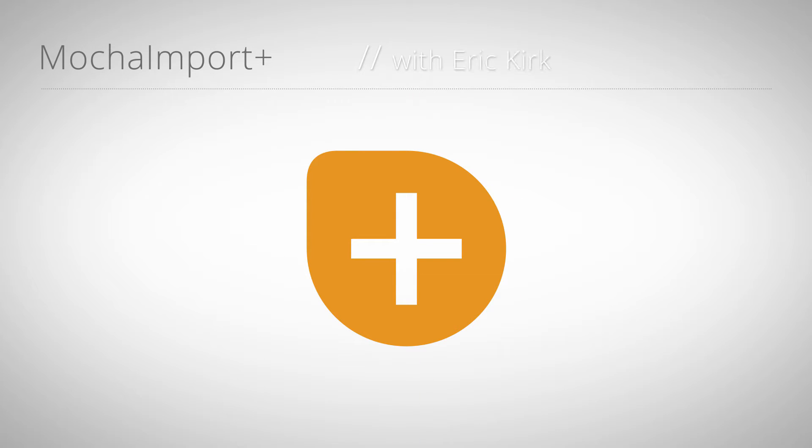Hello, this is Eric Kirk for MamaWorld.com. This begins the next series of mini tutorials for Mocha Import Plus, starting with Corner Pin.